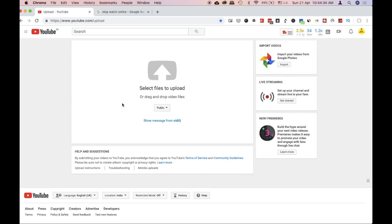Hey guys, in the previous video we uploaded a 1GB file that is used in BSN FTTH fiber line connection. In this video, we upload a 2.85GB file.